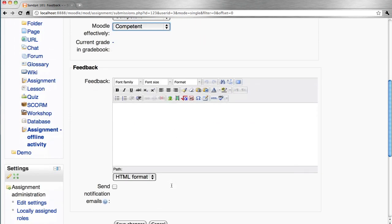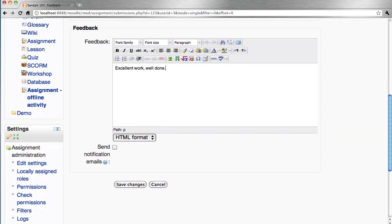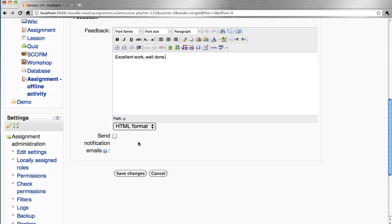And then leave specific feedback for the student. You can send them an email notification.